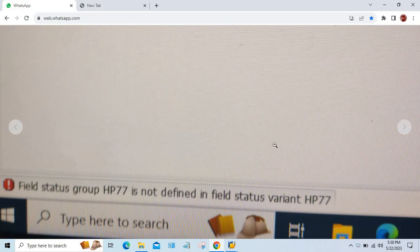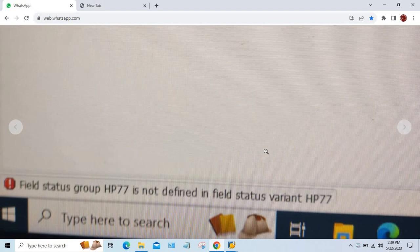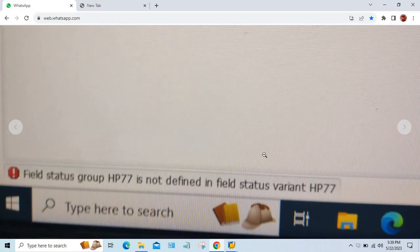Hi guys, welcome back. In this session I'll explain one more error. This error is: field status group HV77 is not defined in the field status variant HV77. This error is taking place at the time of creation of GL master, because the field status group is assigned at the time of creation of GL master itself.